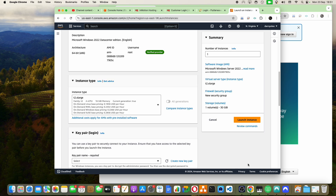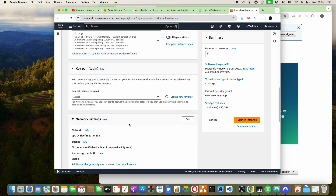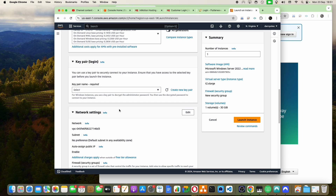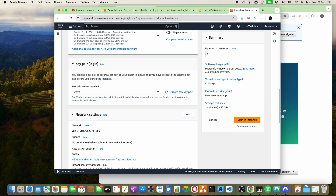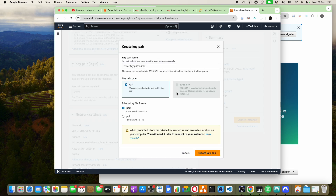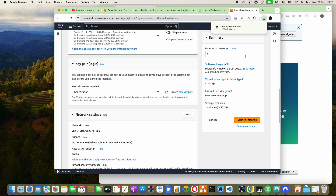The rest can be left at default. The only thing I'll create is what we call a key pair. If you've watched my older videos where I talked about key pairs, you can use the old one. But if you're watching this for the first time, I'll teach you how to create it again. I'm going to click on 'Create New Key Pair' and give it a name called 'monetization.' I'll click on Create Key Pair, and it has downloaded a file called monetization.pem. This is something we use to generate a password for any computer we create, as long as we use that key pair.